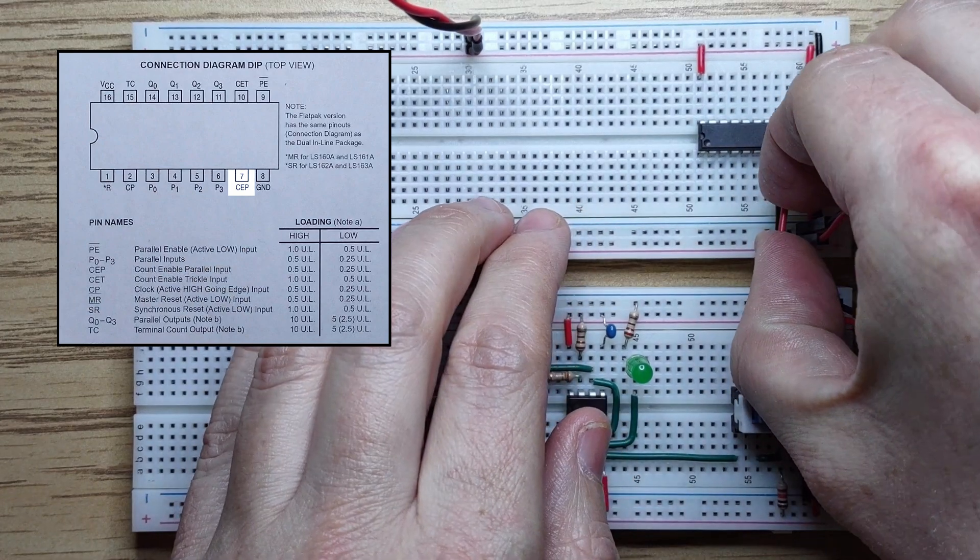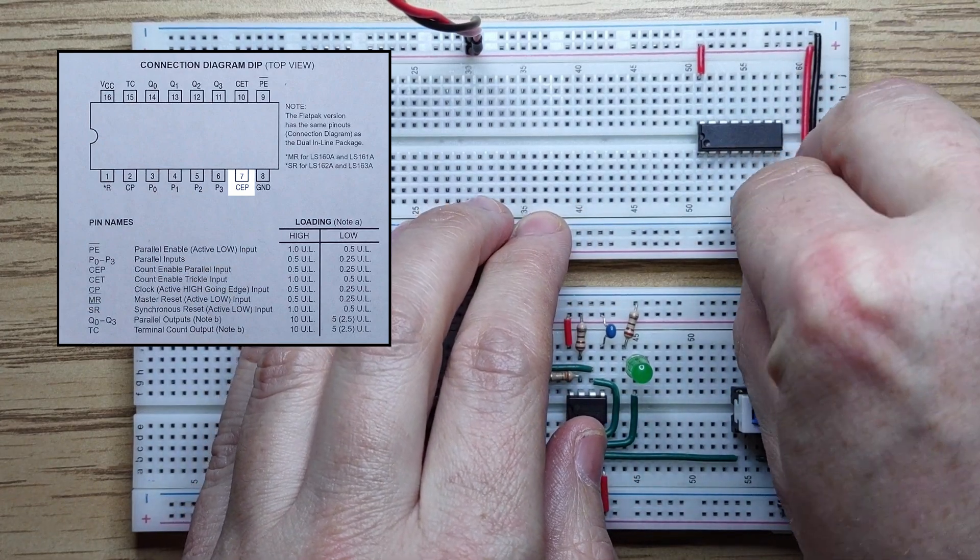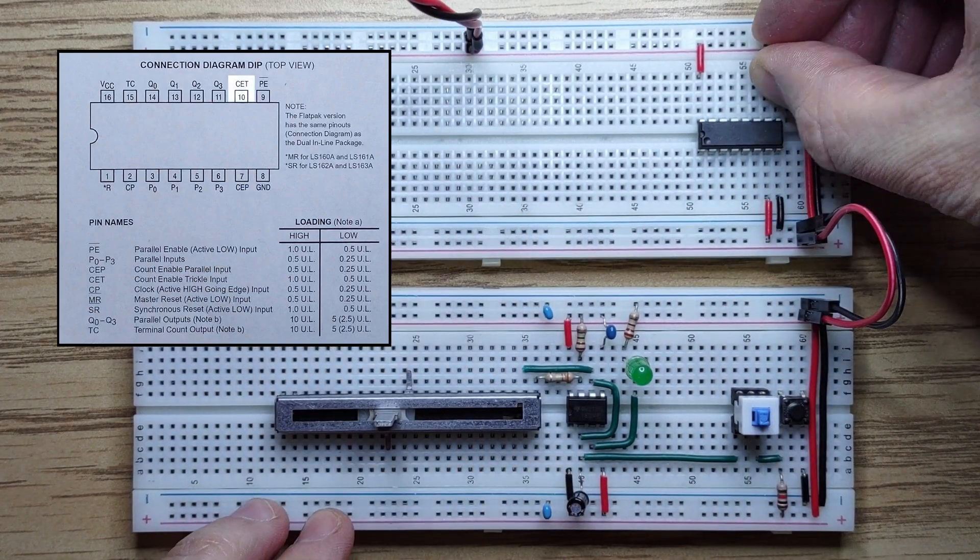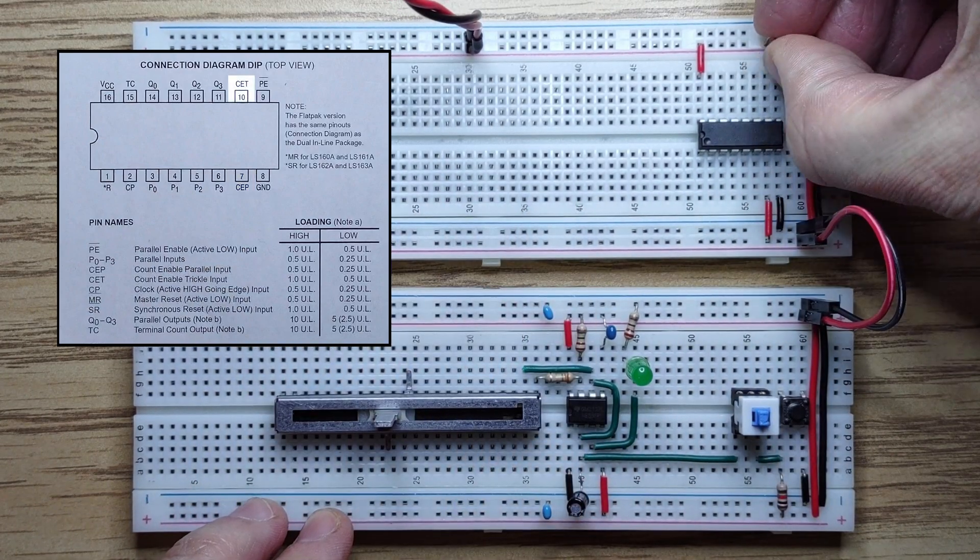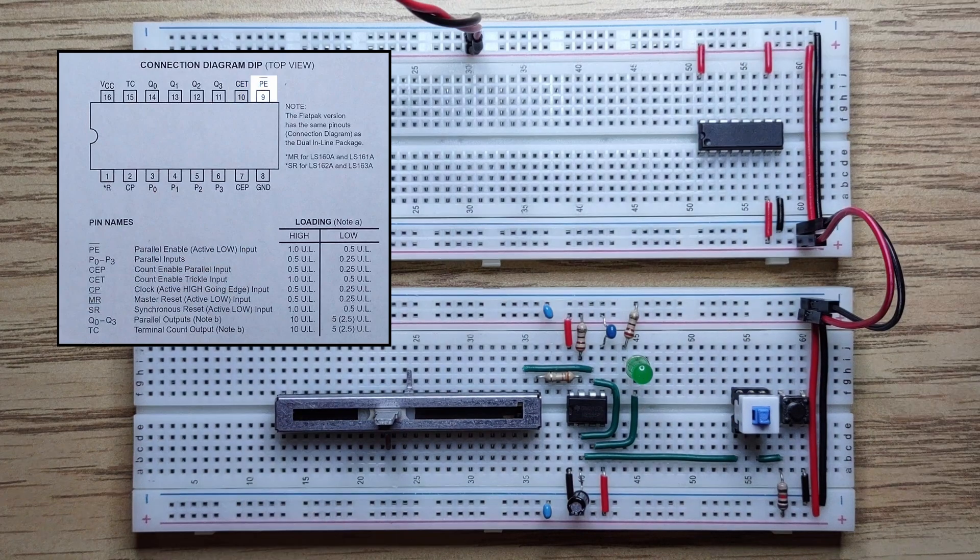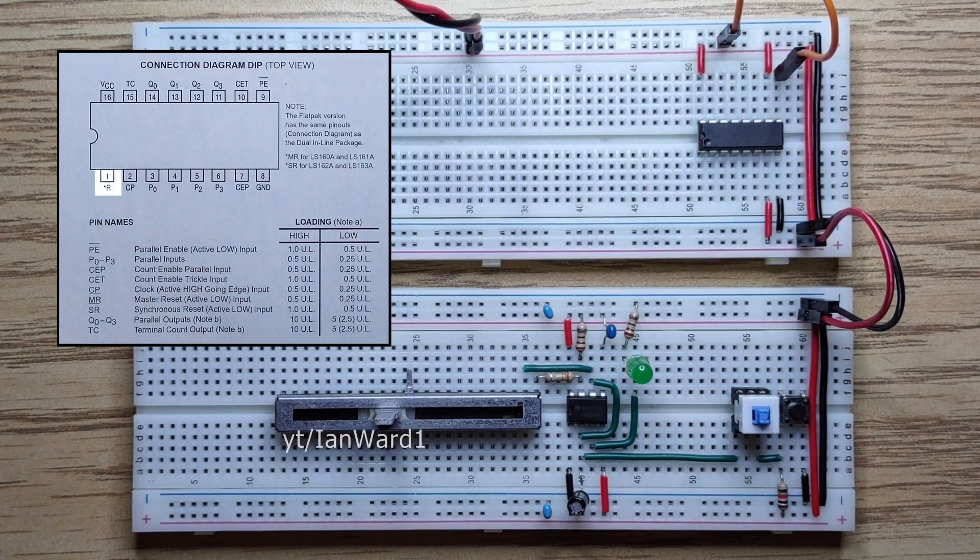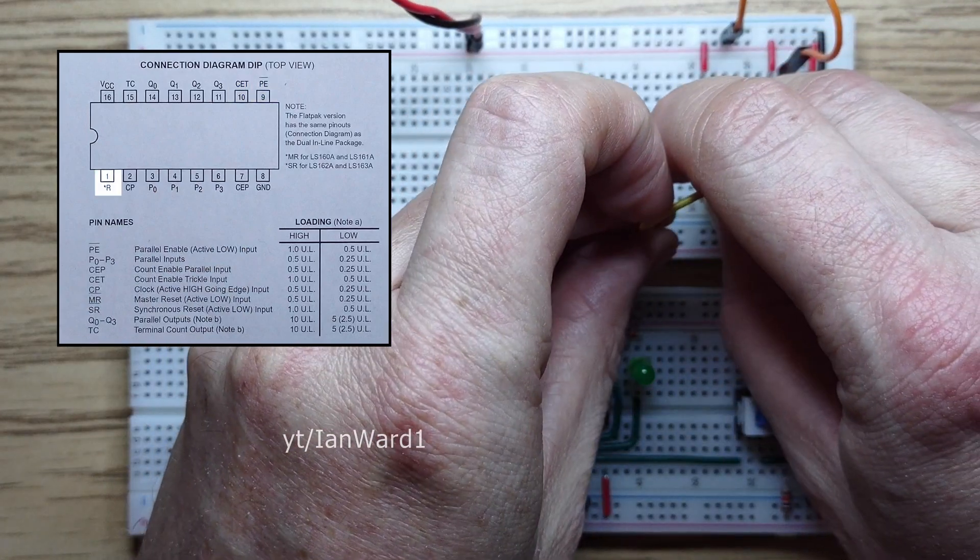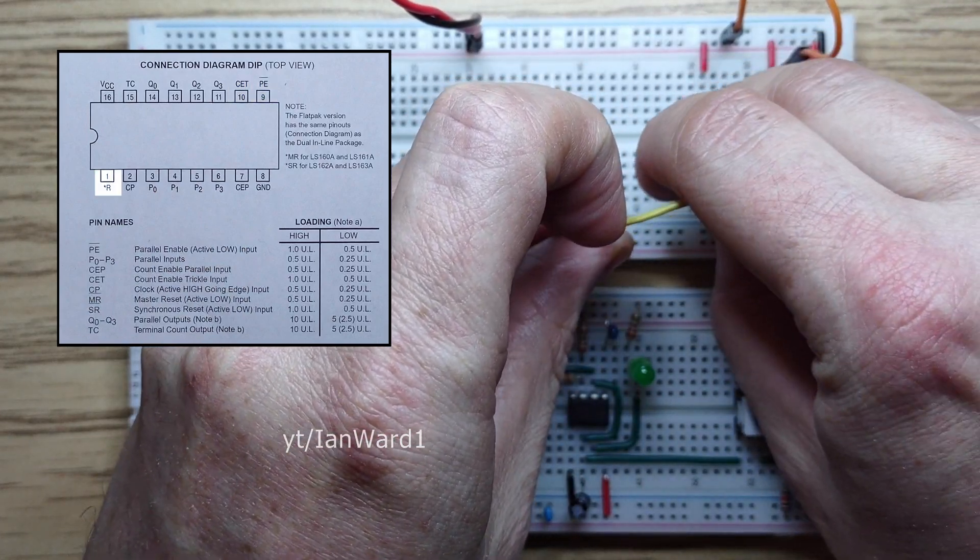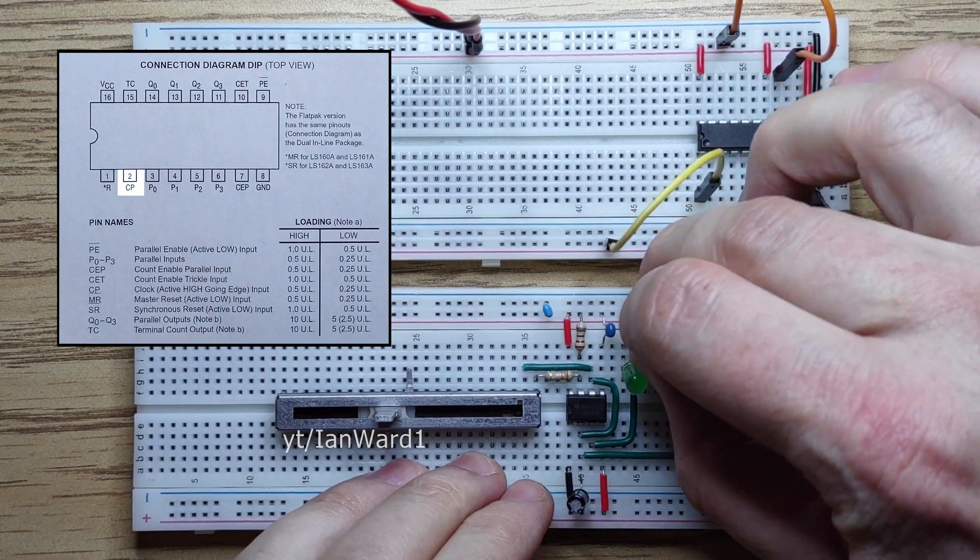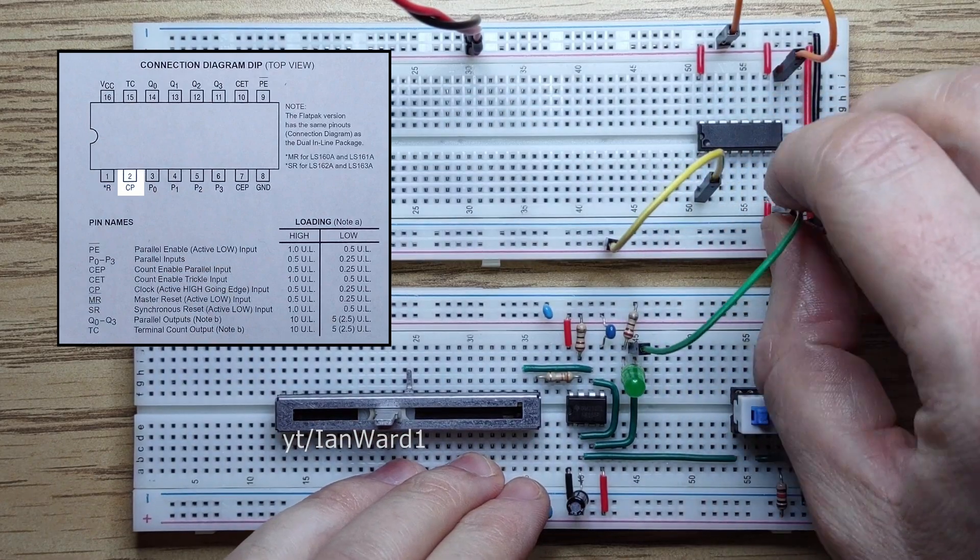Count enable parallel high. Count enable trickle high. The inverse parallel enable high for now. Inverse reset high as well. We'll connect our clock output to the clock pin.